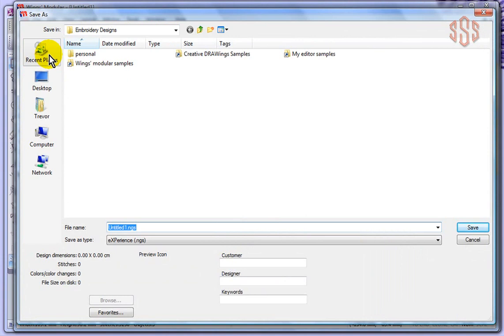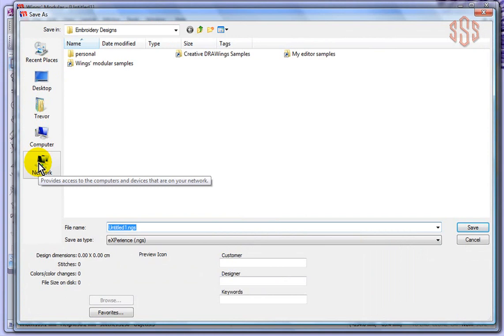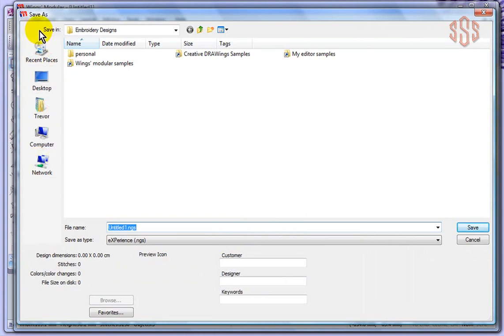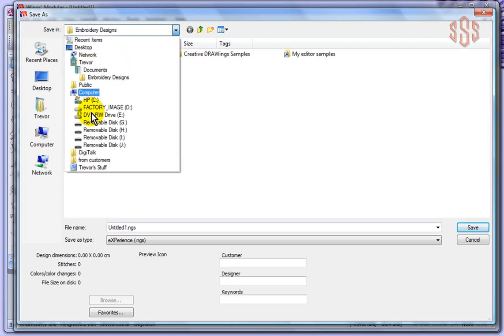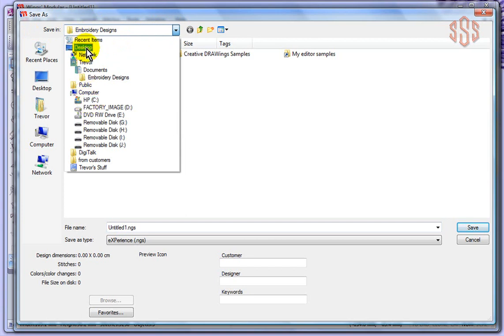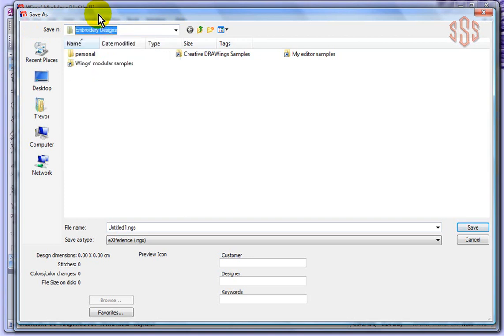A window opens up and it gives you the ability to browse the different locations of your computer. You can see that I am currently set to save this design to a folder called Embroidery Designs. But I could browse to any location in my computer that I wanted to and save it on my C Drive or my desktop or whatever folder that you've got that you'd like to save your designs to.